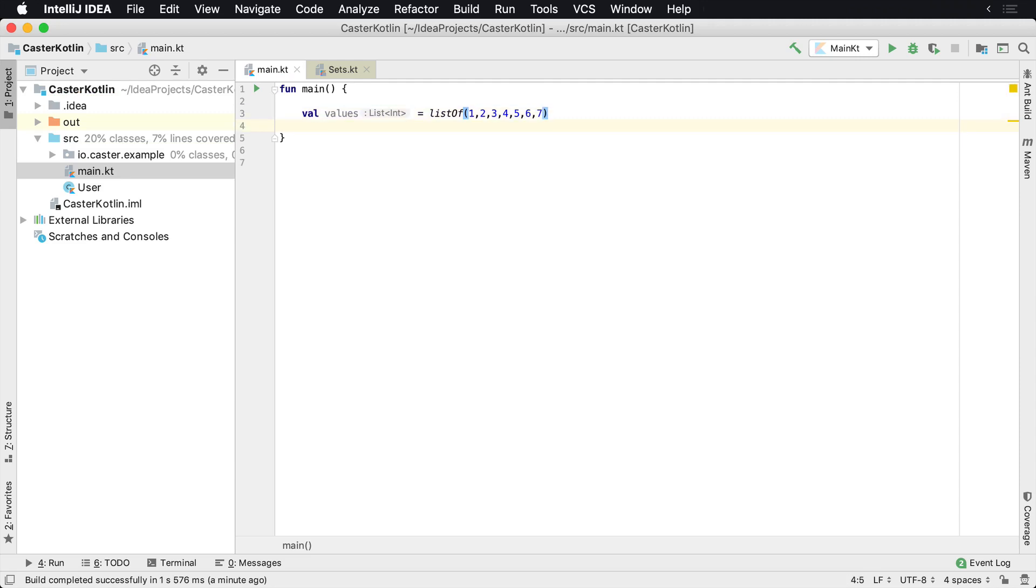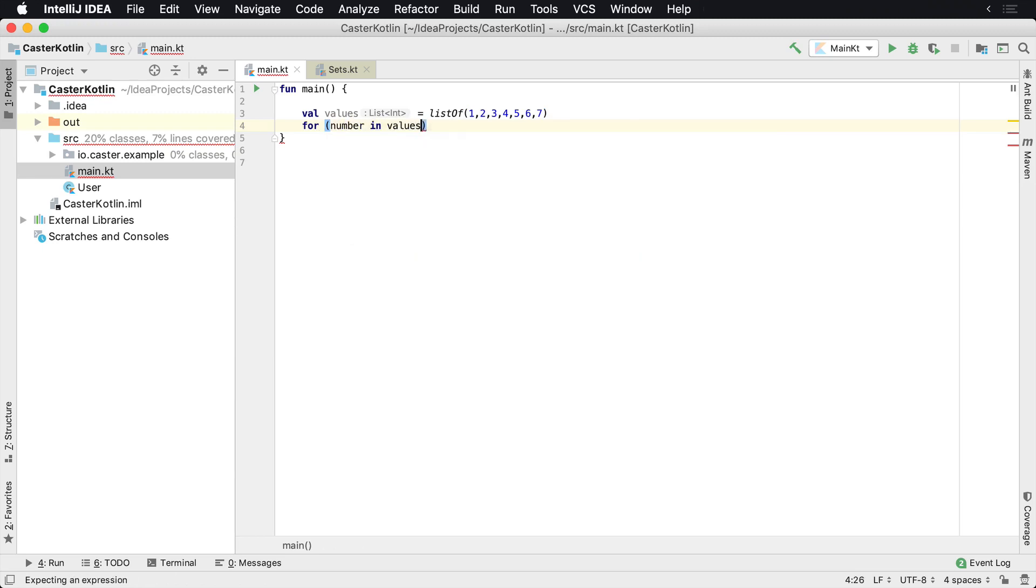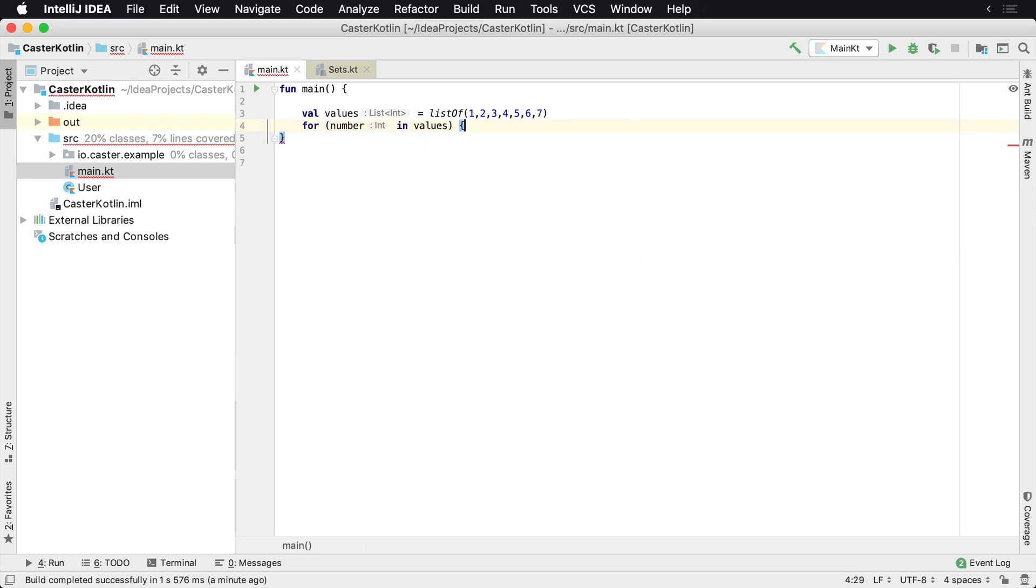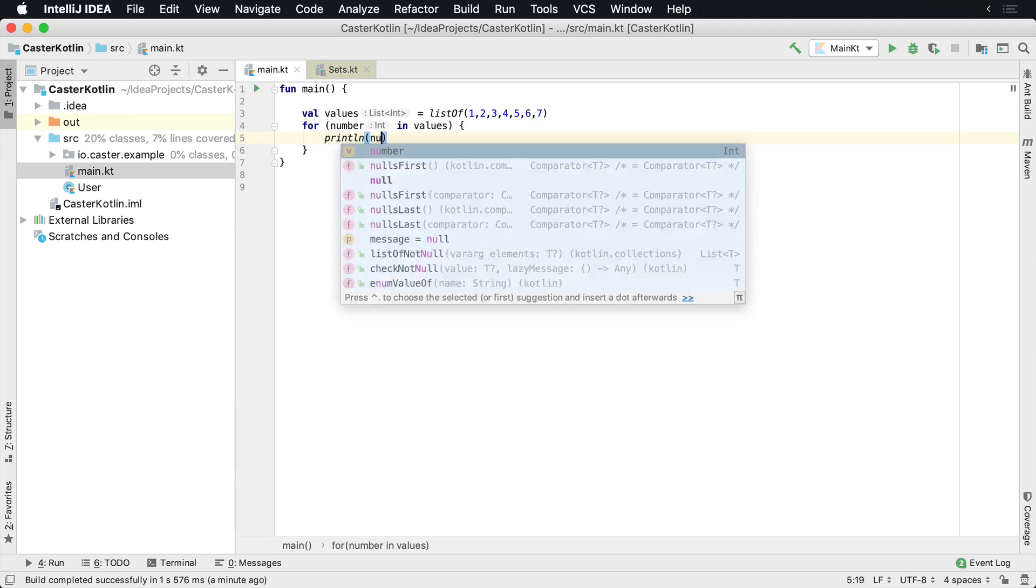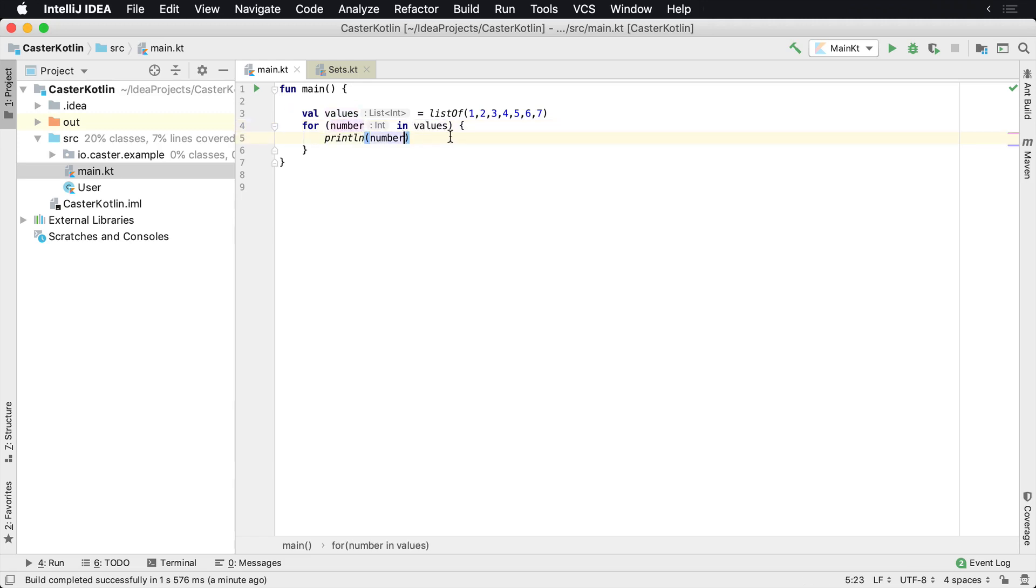You can iterate over these or perform various different operations on them pretty easily. The first thing you can do is just iterate over the list. We can say for number in values, print line number. What this is, it says for every value that's inside of here, we're going to give it a variable called number, and we want to print that number. And if we run this,